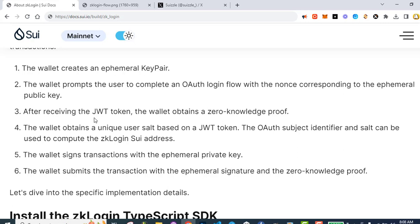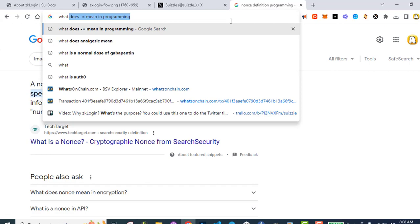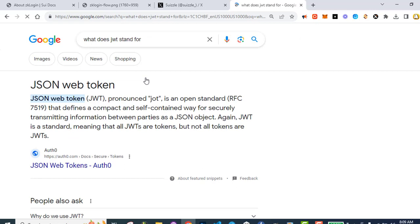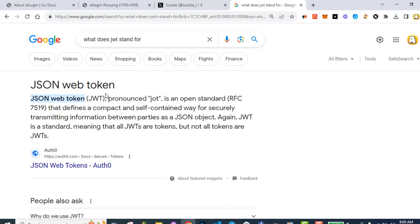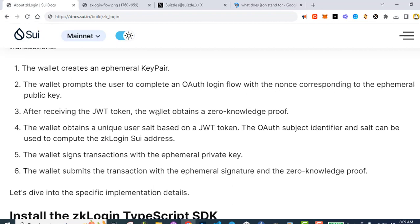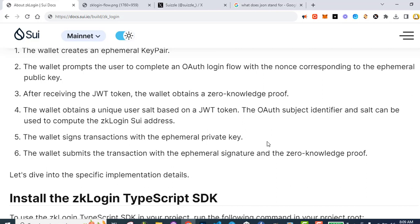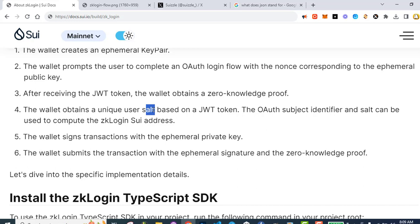Number three: after receiving the JWT token — the JSON Web Token — the wallet obtains a zero-knowledge proof. Number four: the wallet obtains a unique user salt based on the JWT token. The OAuth subject identifier and salt can be used to compute the ZK Login address. This salt is just another value to create more randomness and make a new value that's unique for the user.